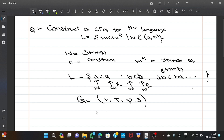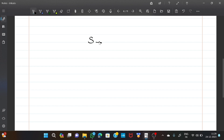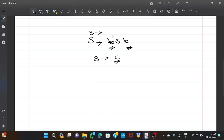Let us start with S, the starting symbol. S tends to aSa — string starts with a and ends with a around constant c. Next, S tends to bSb — starts with b and ends with b. Next, S tends to c, where c is the constant. Those three are the production rules for the given language.